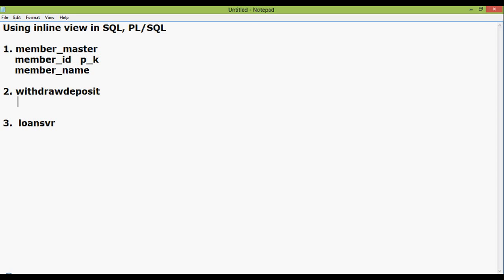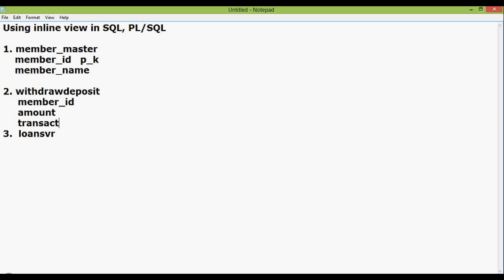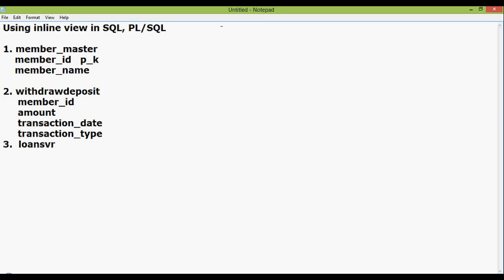Withdrawdeposit table which is a transaction table consists of member_id which is a reference to the member_master table, amount which is the transactional amount, transaction_date, and transaction_type. The same fields will be in the loansvr table also.